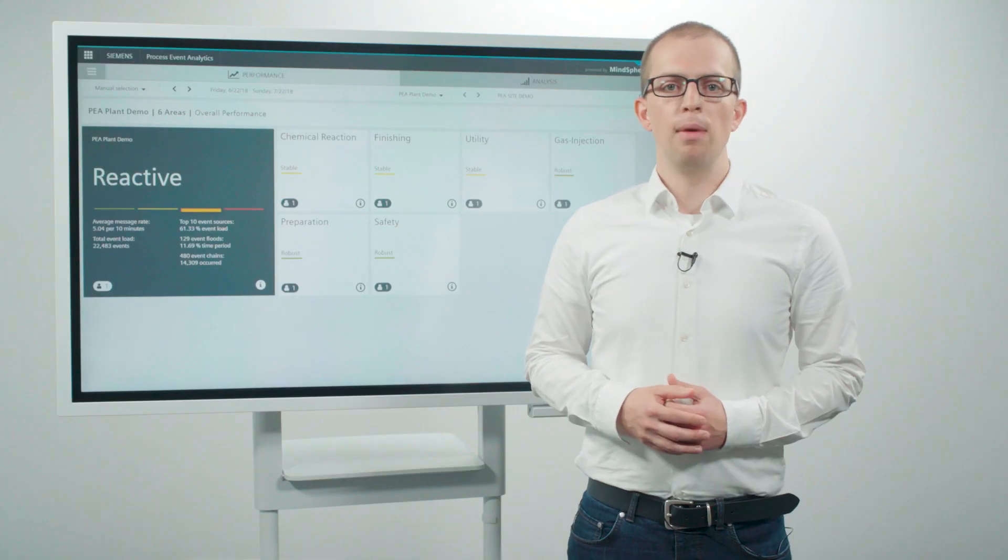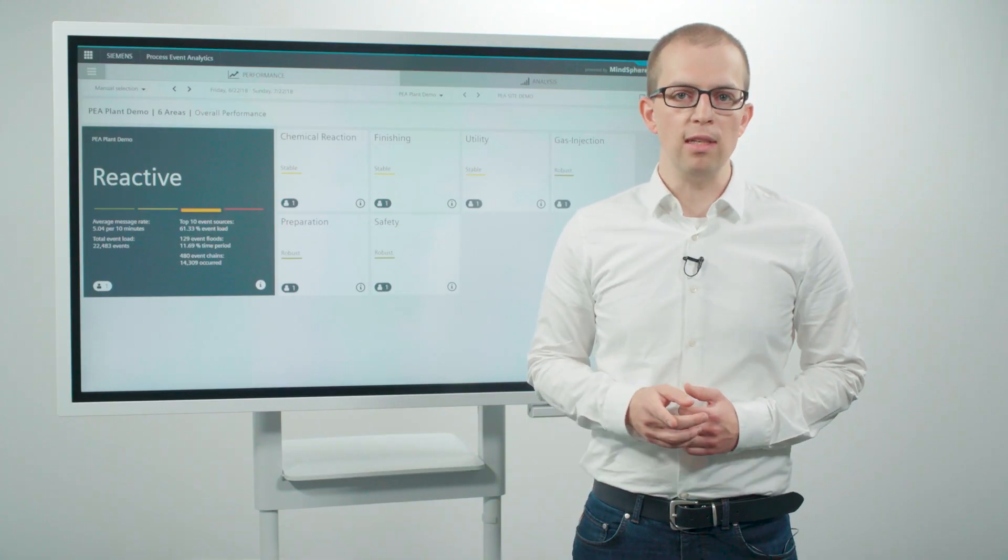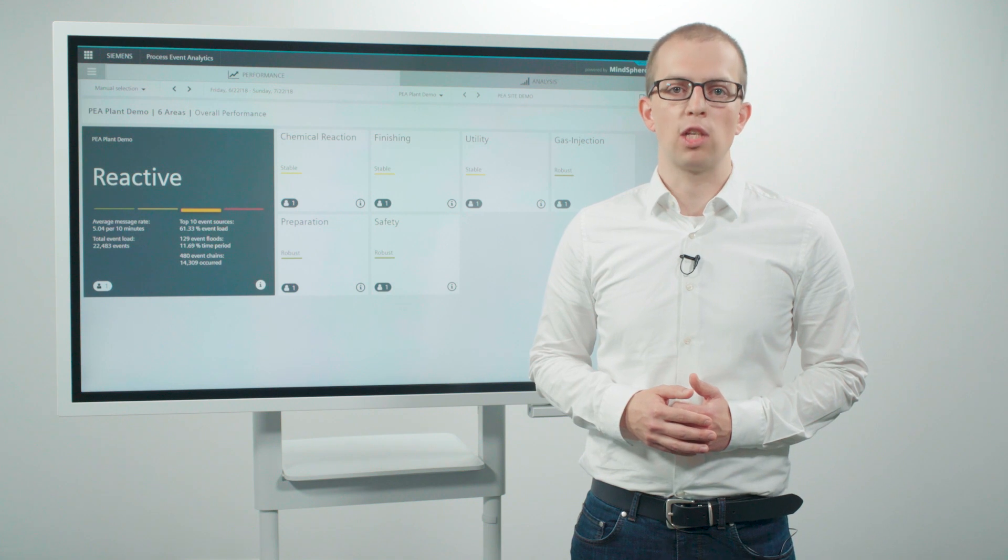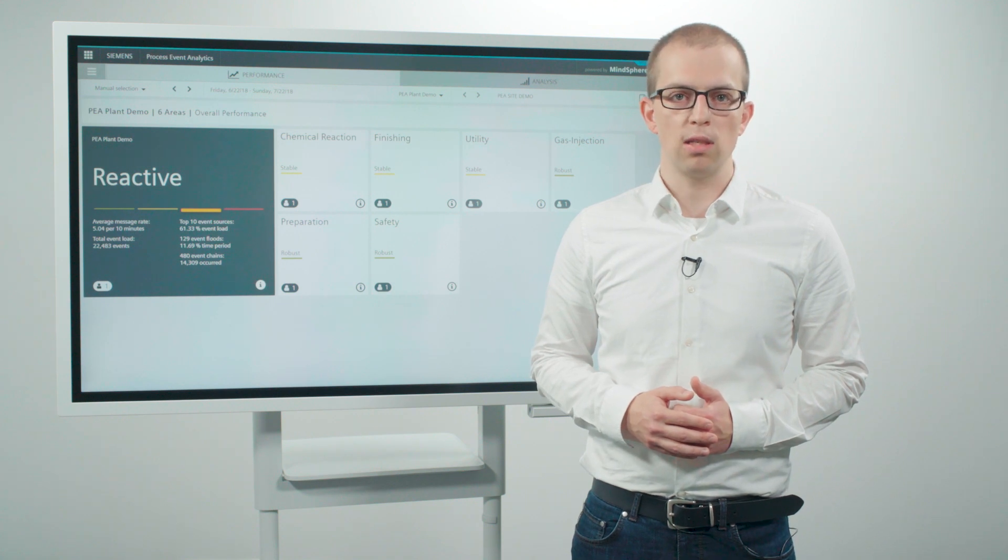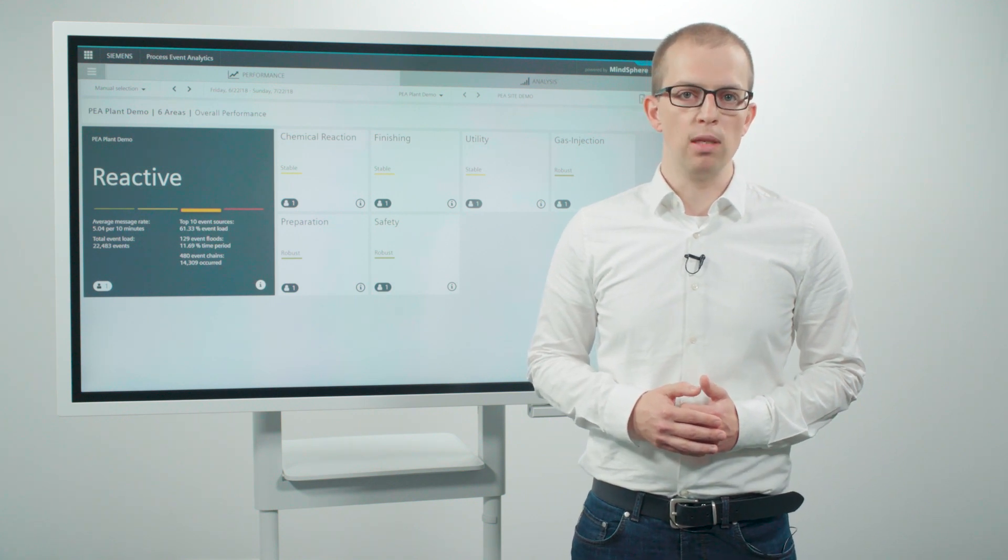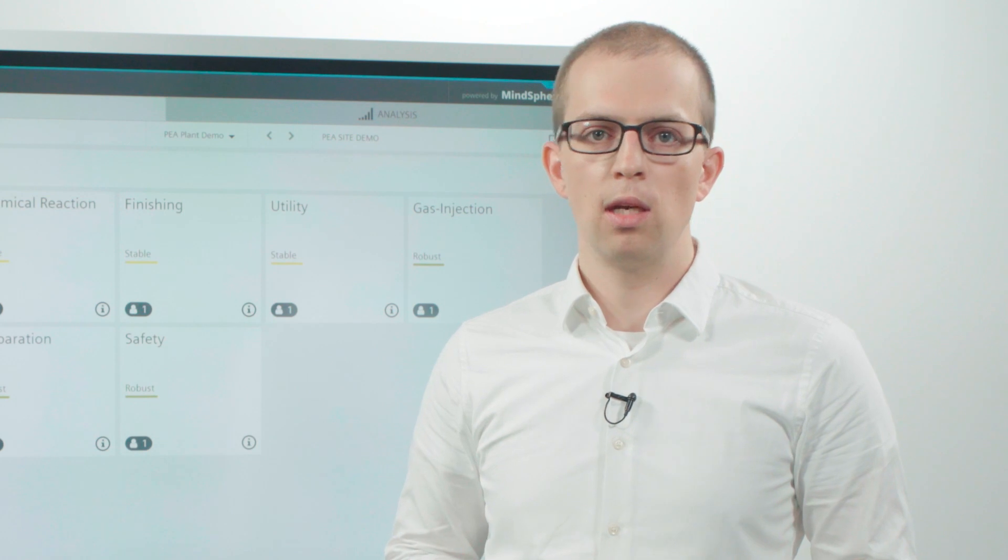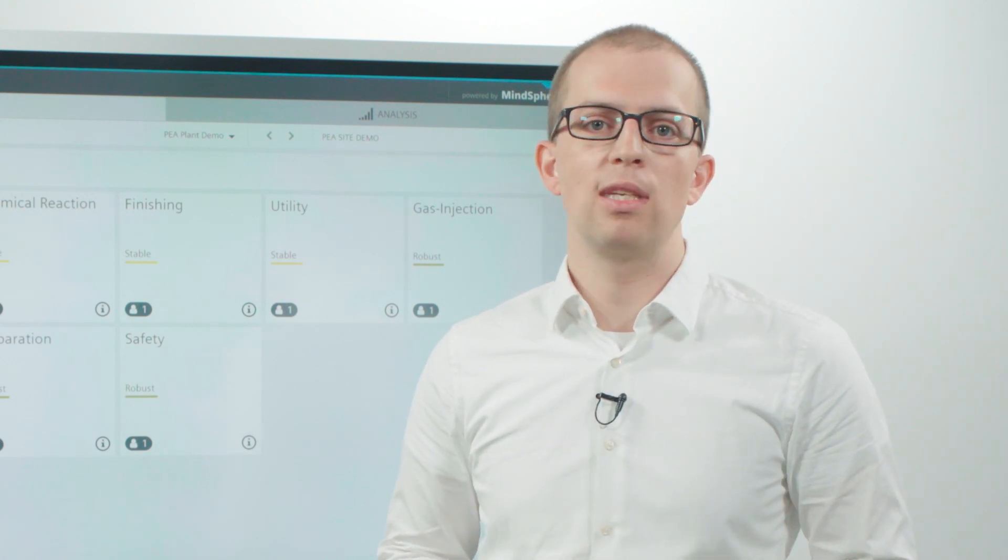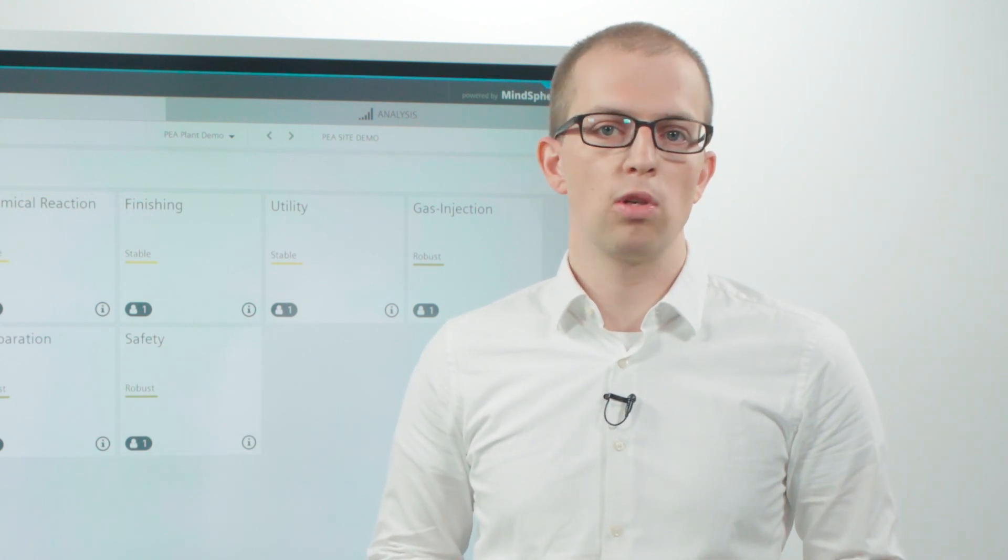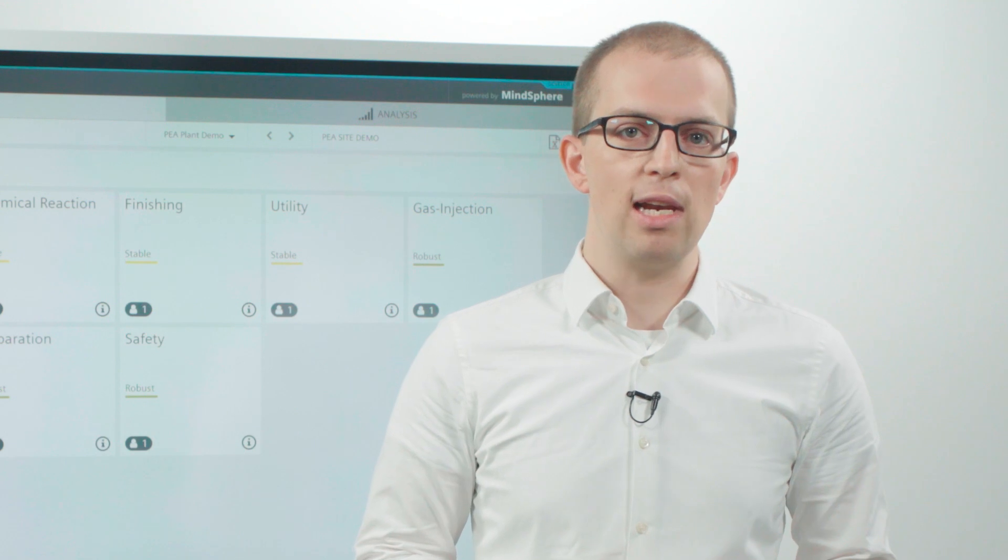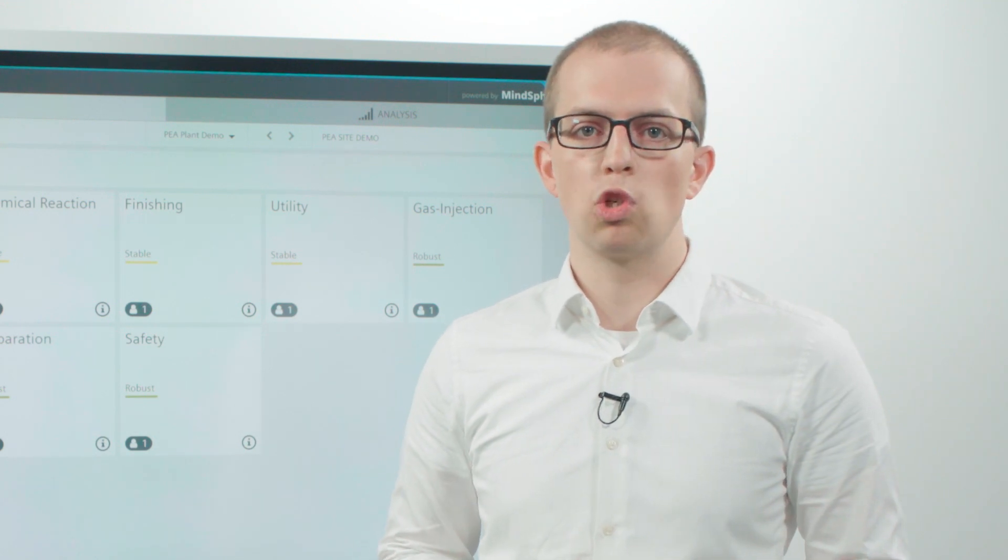With Process Event Analytics, you can analyze and proactively optimize your alarm management based on international standards. In this way, you reduce the reporting burden of the plant operator, despite increasing plant complexity and increasing cost pressure.